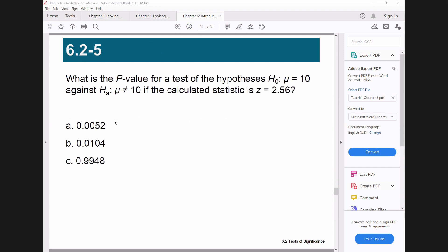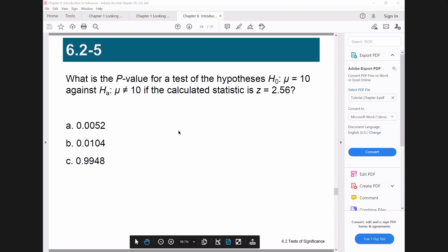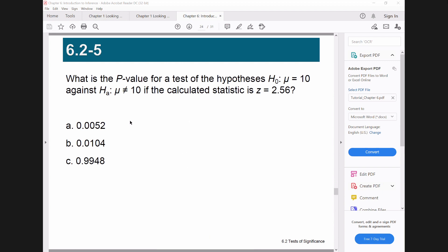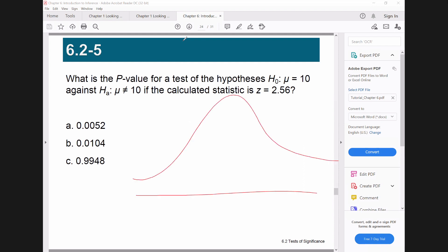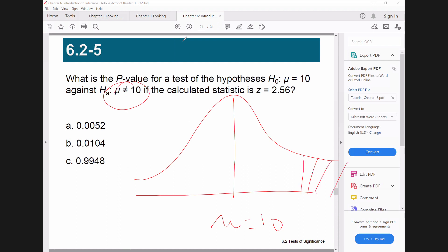What is the p-value of a test of hypothesis? H0 is the null hypothesis against the alternative hypothesis. This is two-sided — why? Because H0 is mu equals 10 and the alternative is mu not equal to 10, so we have a two-sided test.